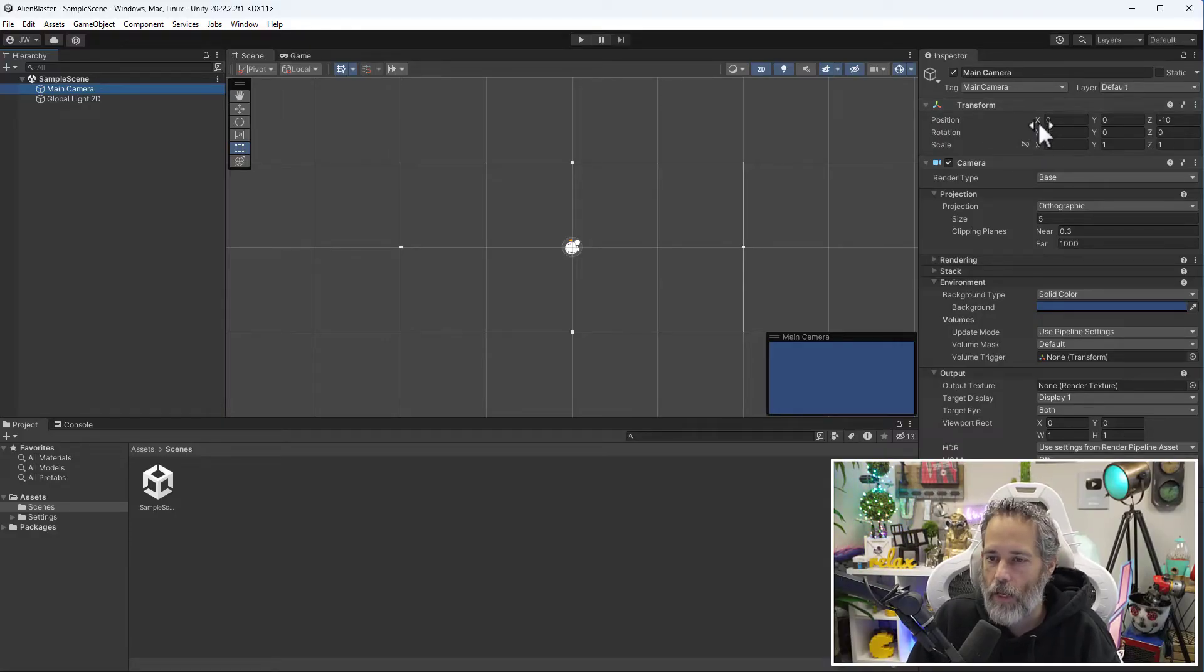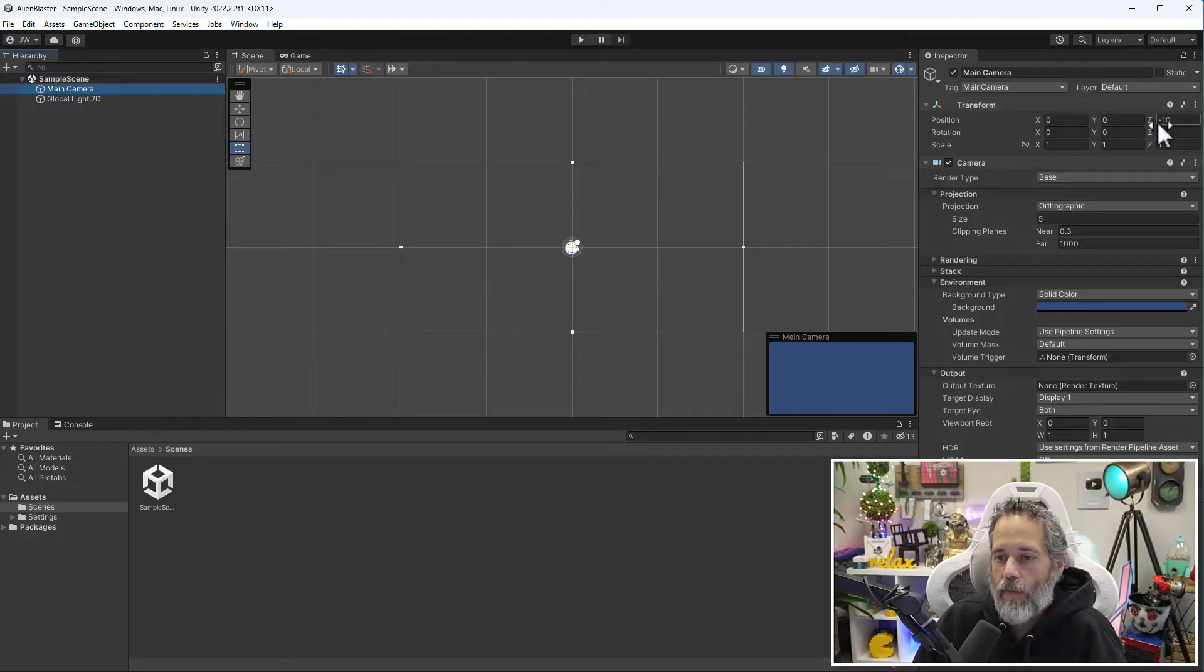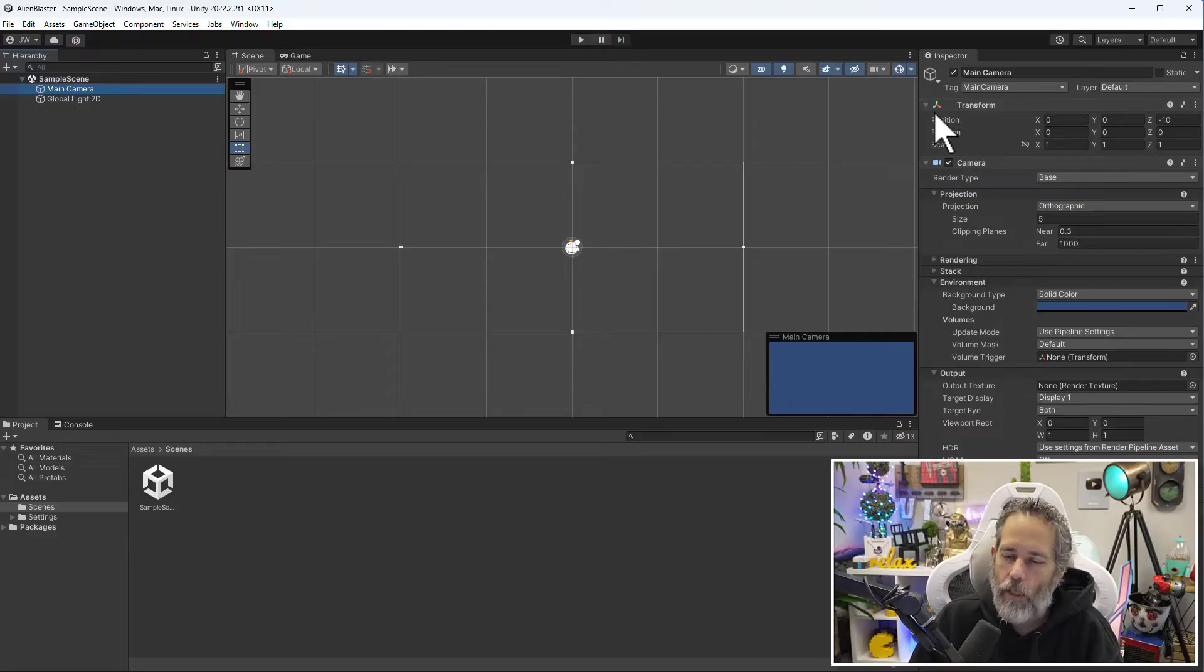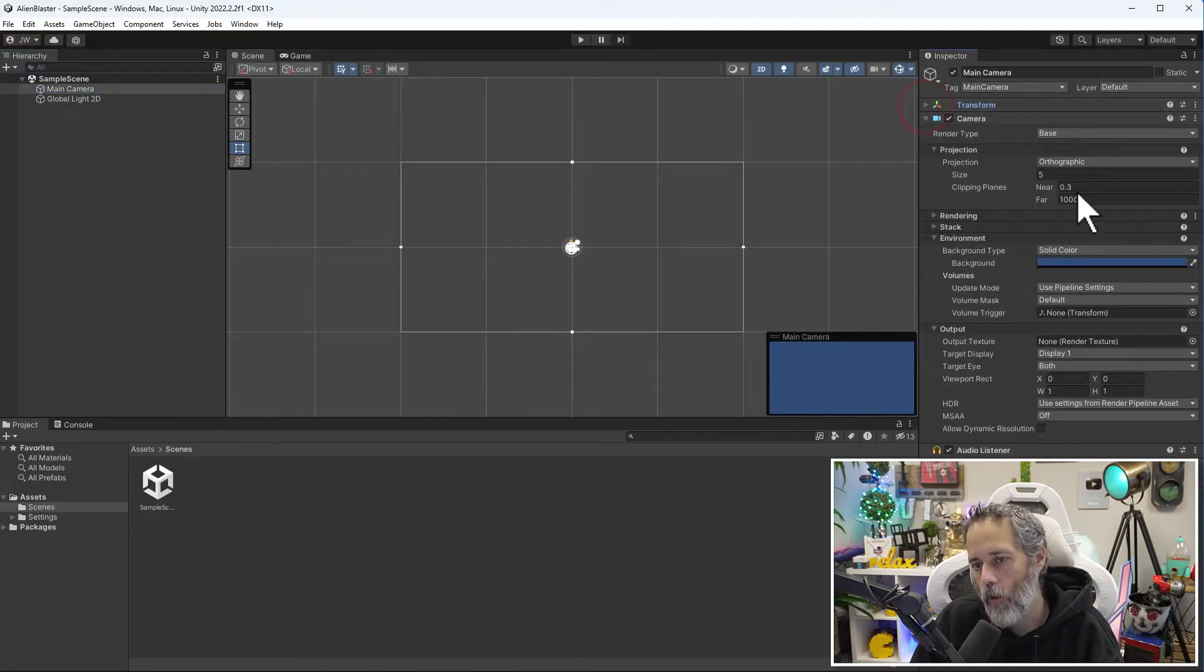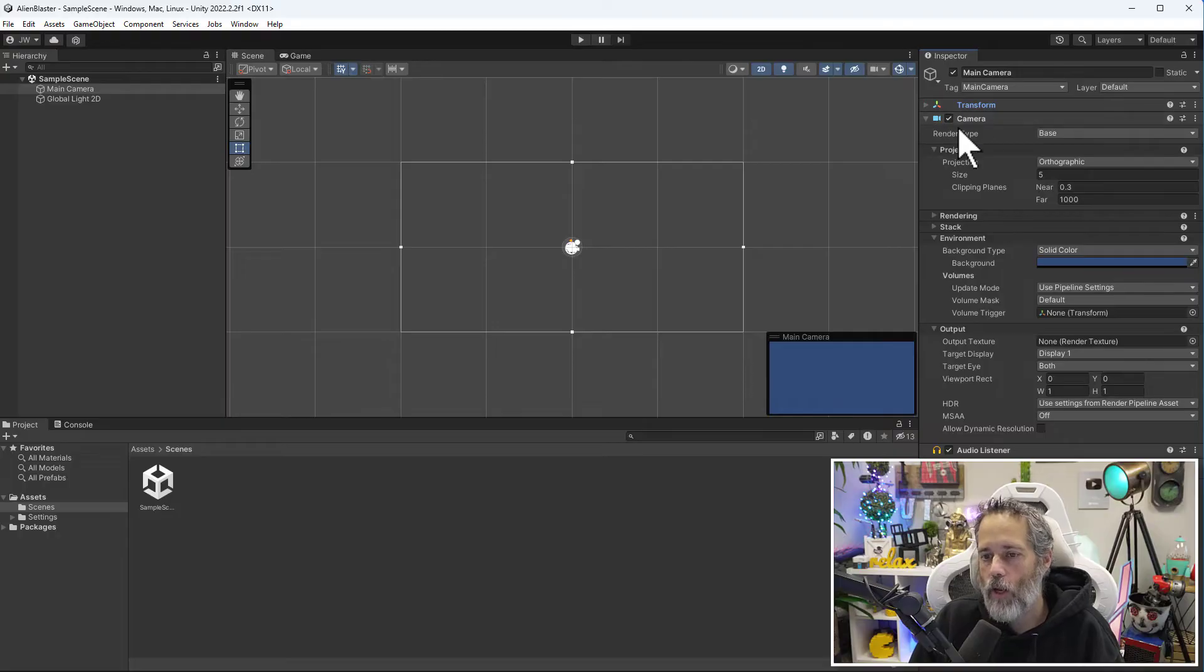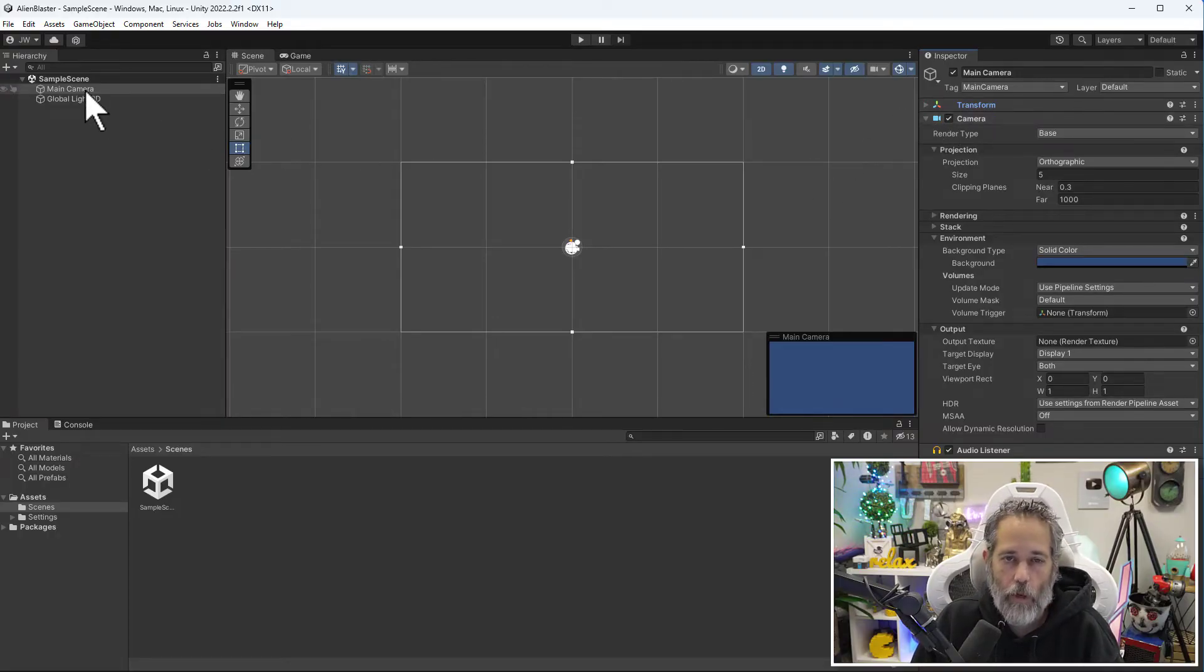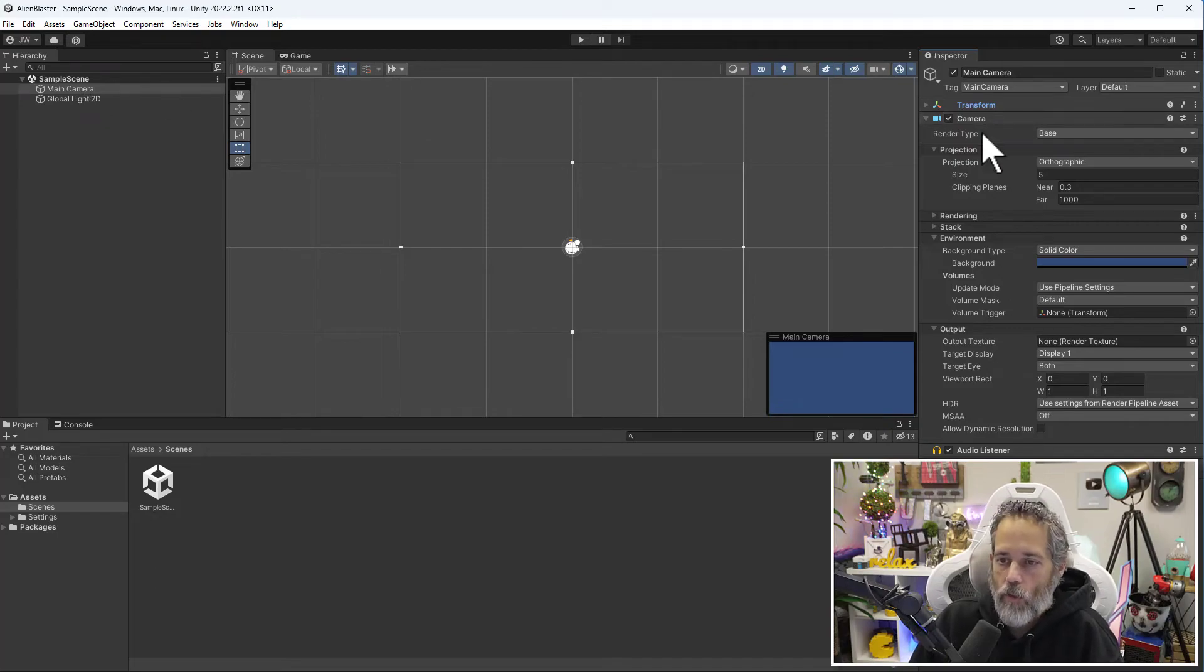It shows a transform with some positional information—a position with an X, Y, and Z. We're going to talk a lot about that later. A rotation and a scale. We don't really need to talk too much about the transform though. I'm going to collapse it by clicking the arrow. Then we're going to talk about the camera.